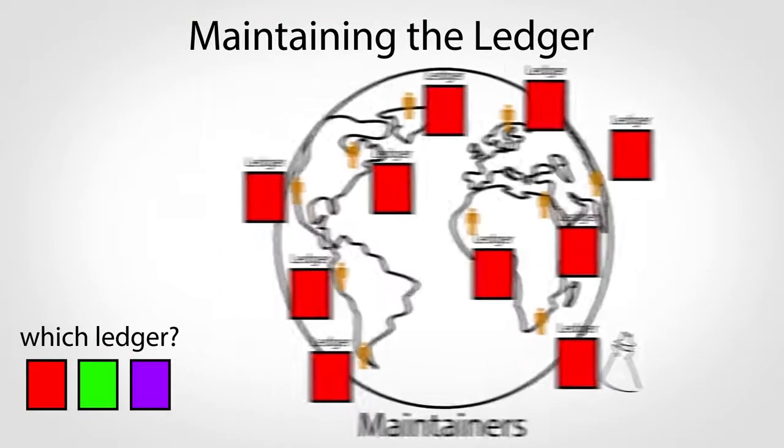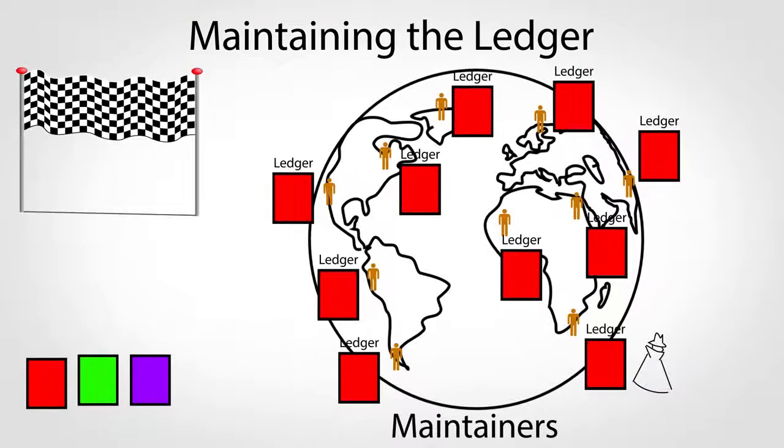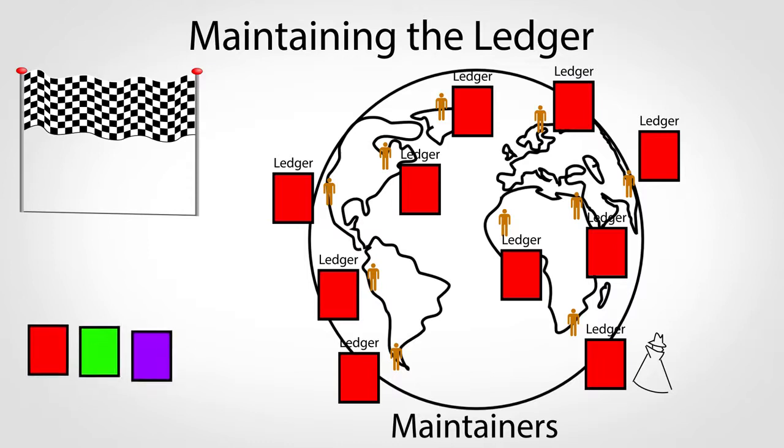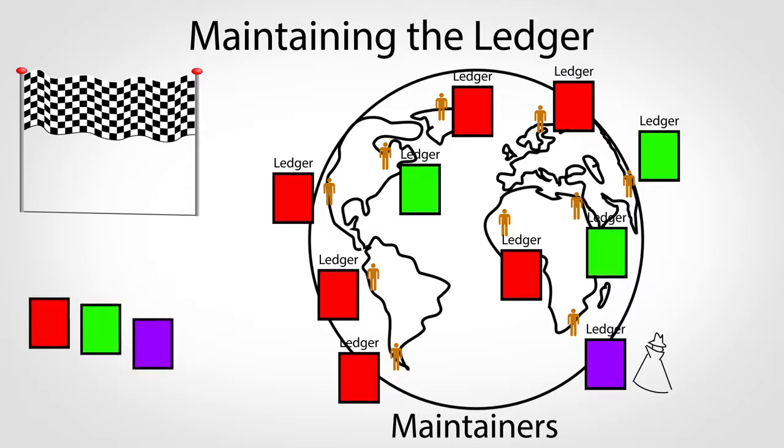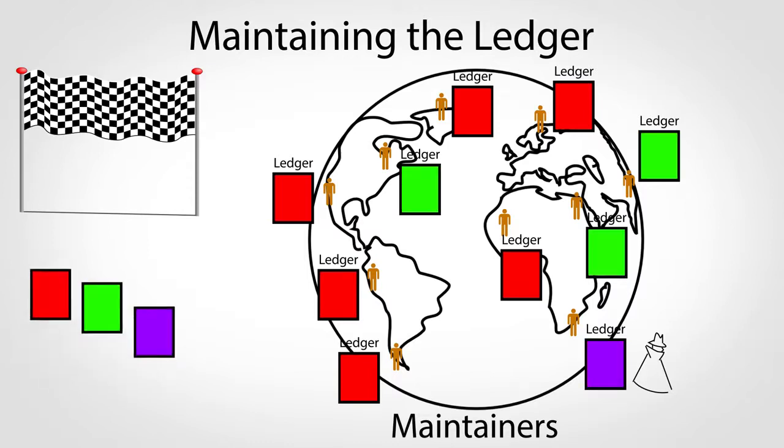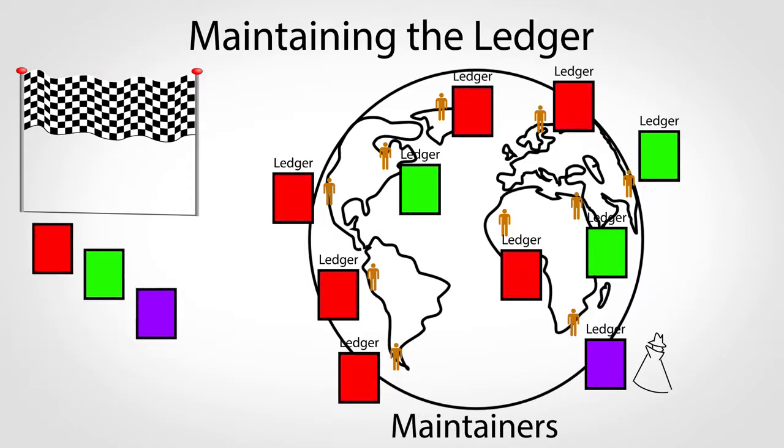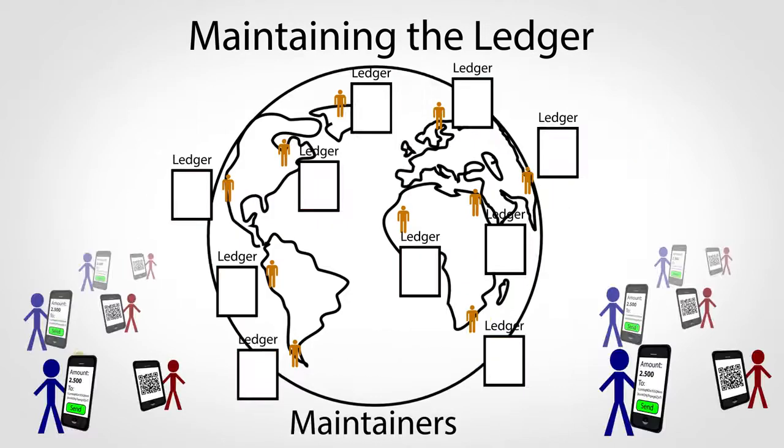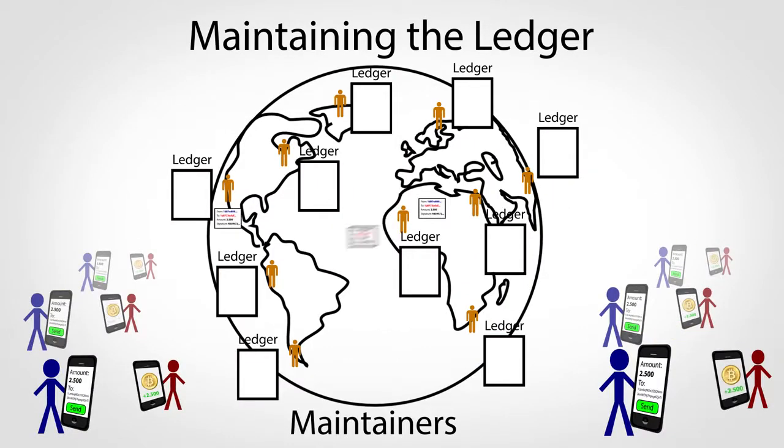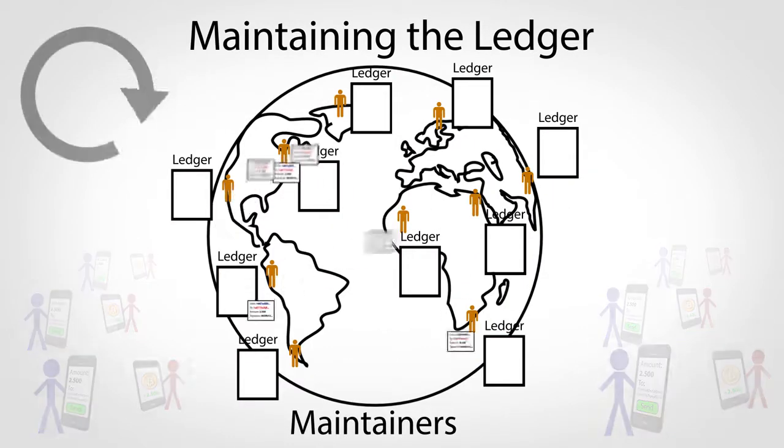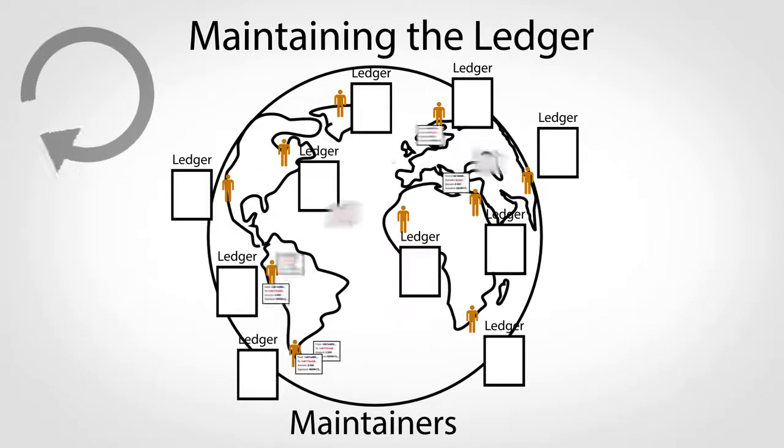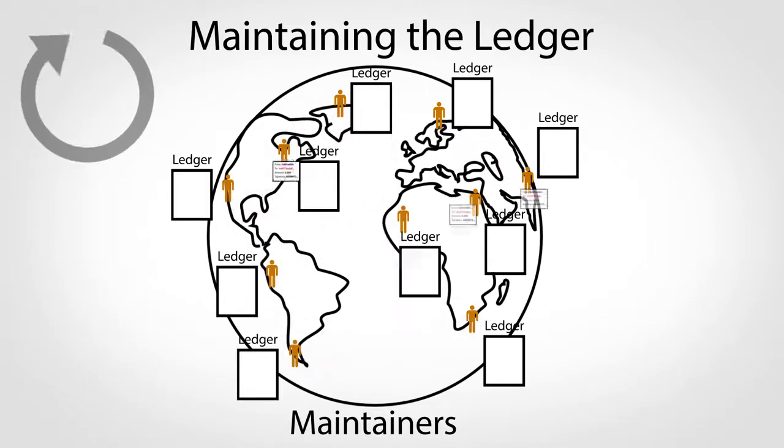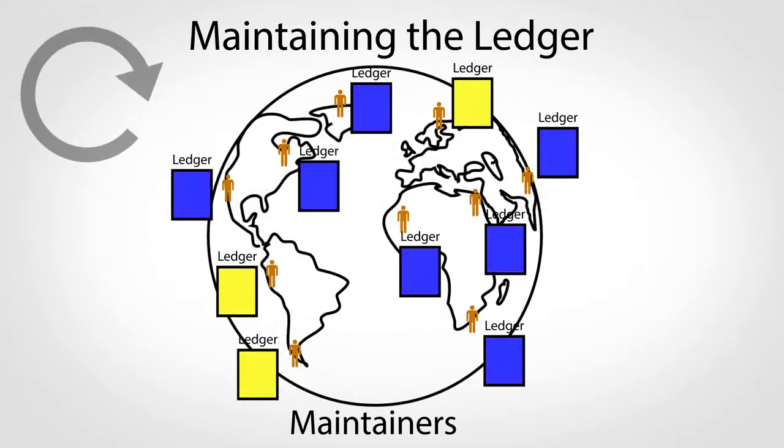So the vote turns out to be a kind of mathematical race, but it's designed to favor the majority's version. This is because the more people there are working on a particular version, the faster it will be solved. Because new transactions are constantly being generated, this voting process repeats over and over again so maintainers can continually agree about new transactions.